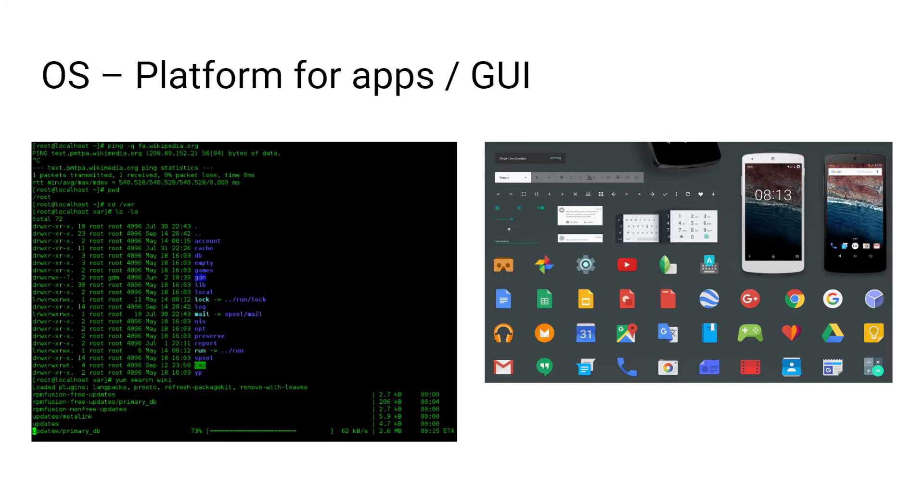The operating system also provides a platform for applications to run on. This just means that it provides a specific environment for certain softwares to actually work and run.